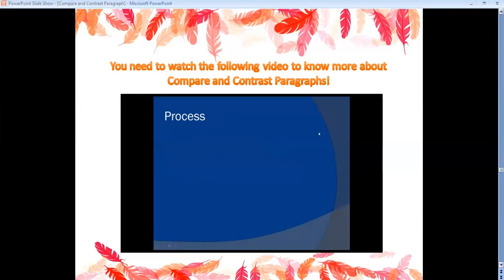The process to write one of these paragraphs: first, choose two related subjects. Don't choose two subjects that are completely unrelated, because it's going to be really hard to compare them and find similarities. Choose two related subjects where you know you can find some similarities and some differences.